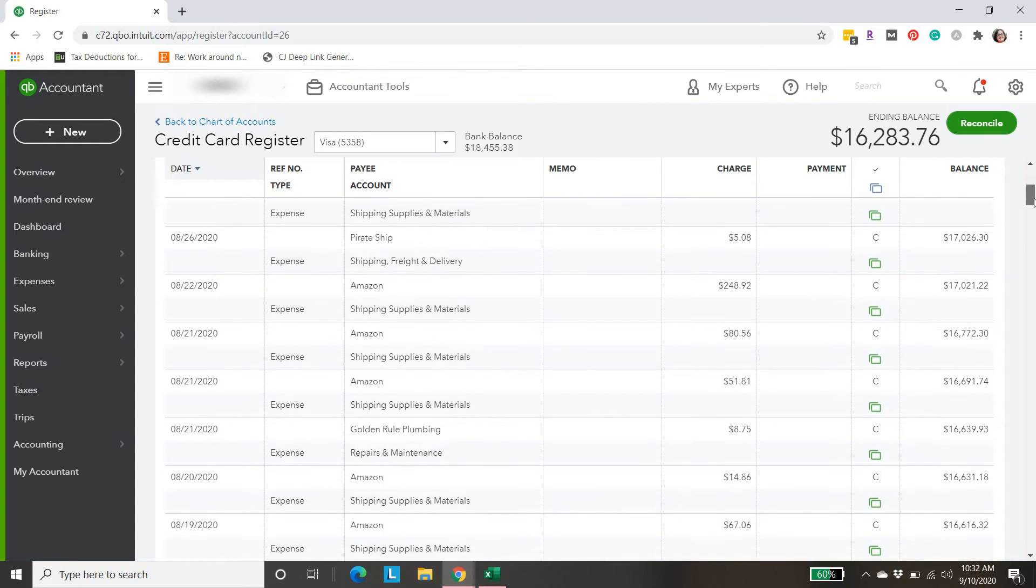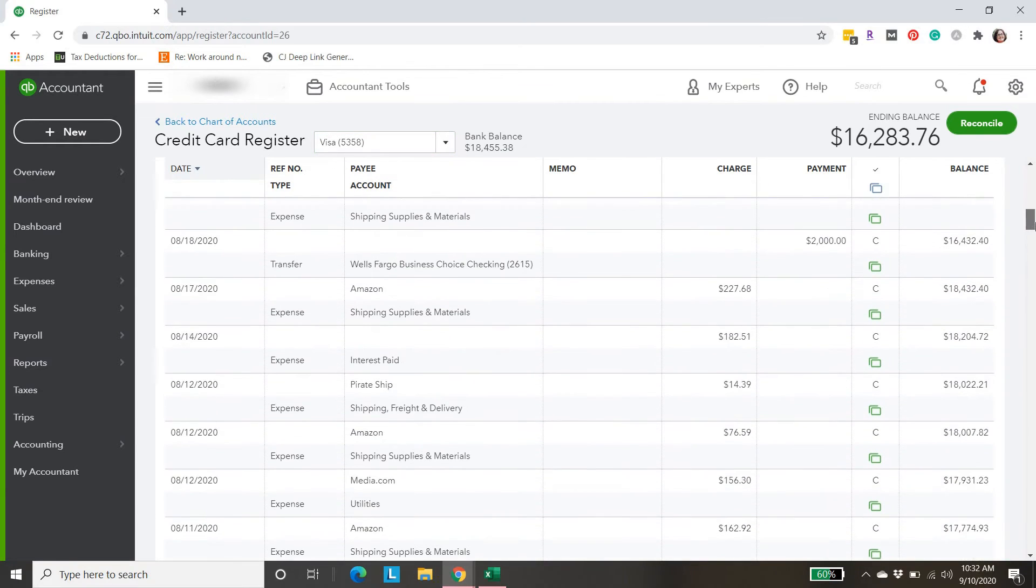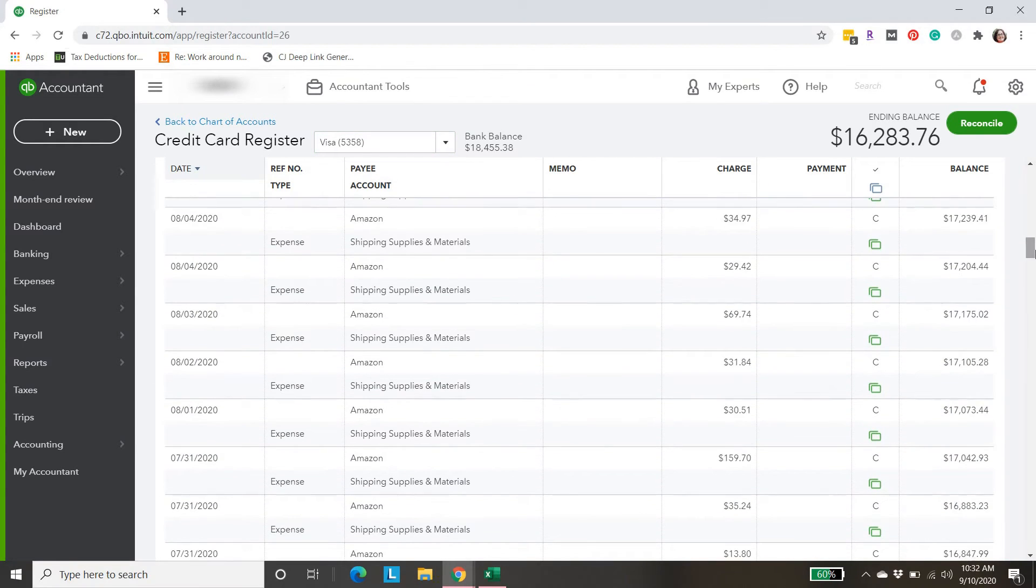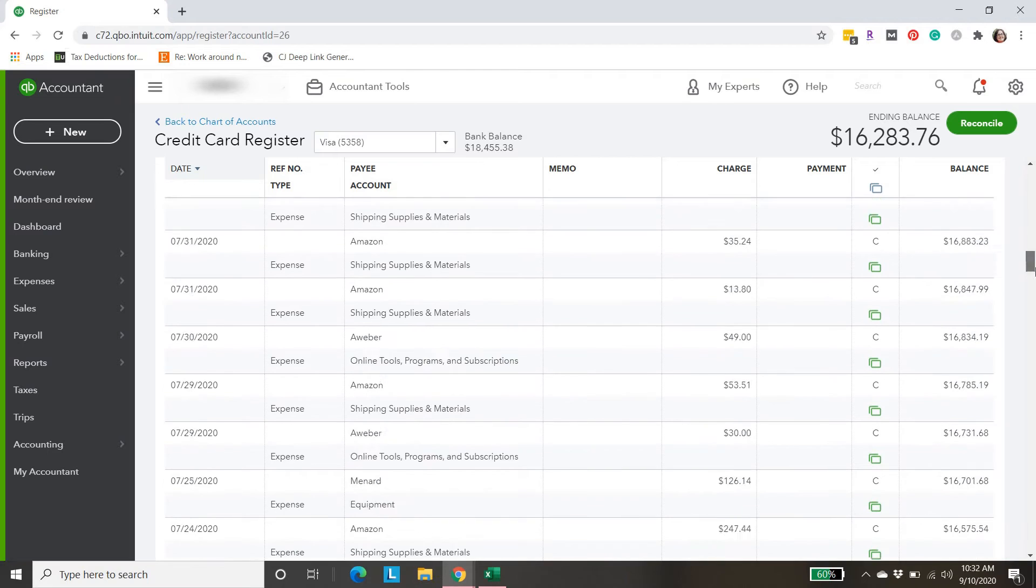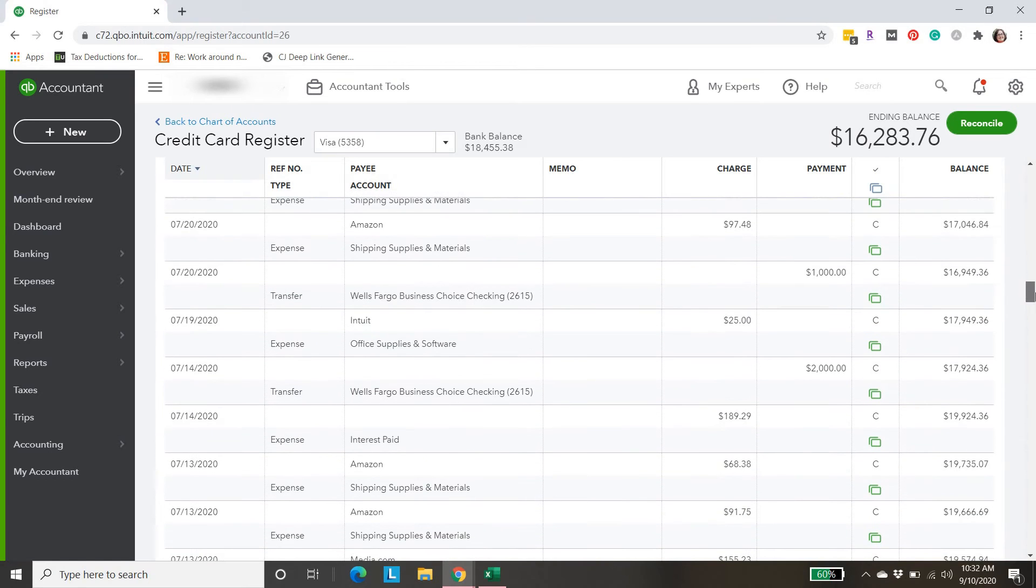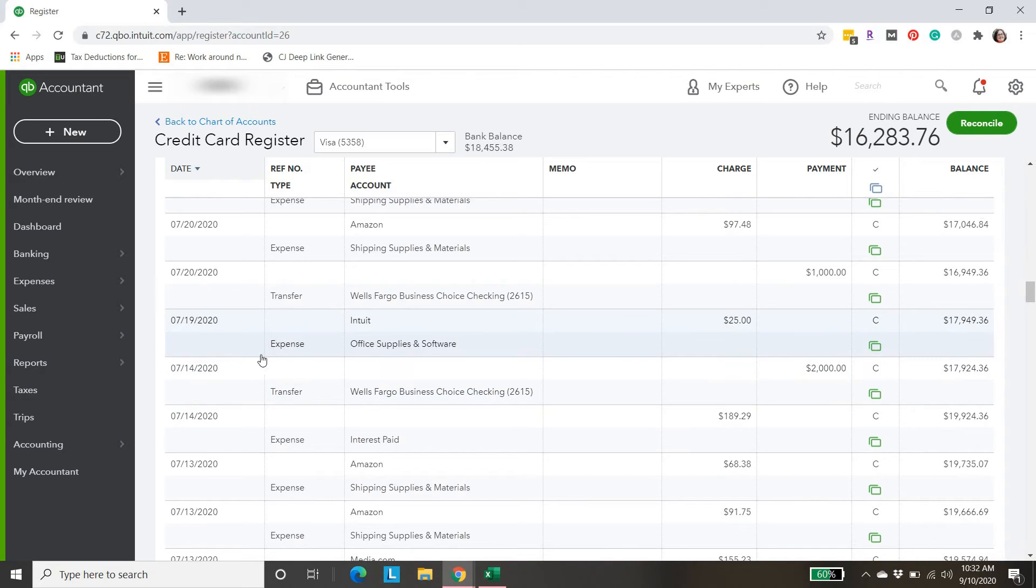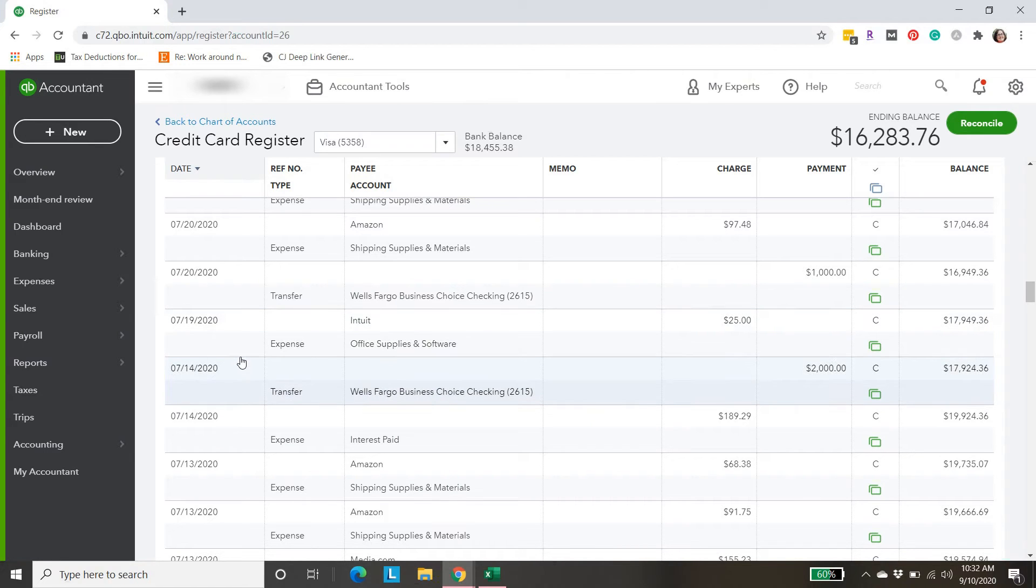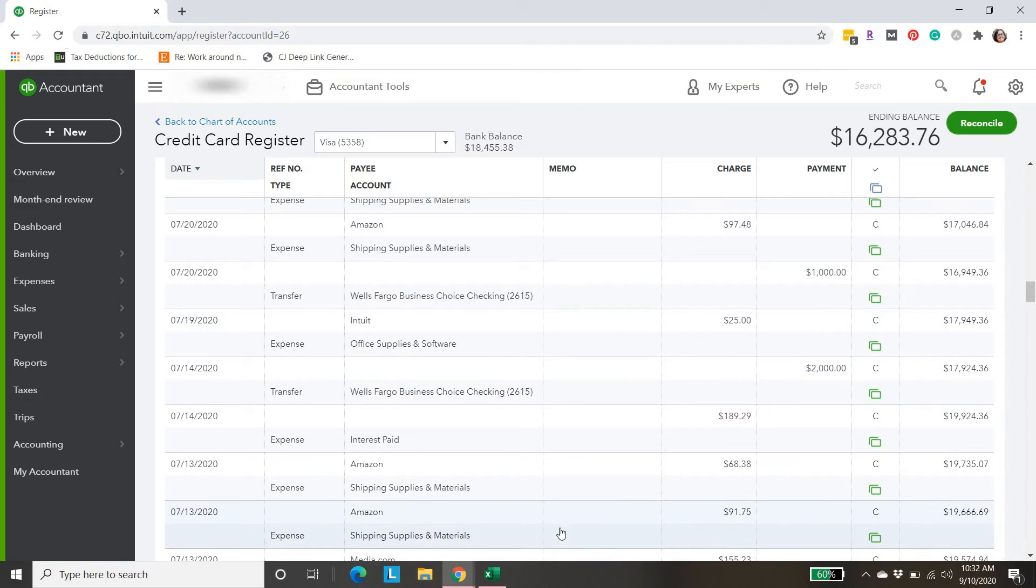If you come to the time period of around July 15th, you'll see that we don't have any expenses, any charges in here from the 15th, 16th, 17th, or 18th.